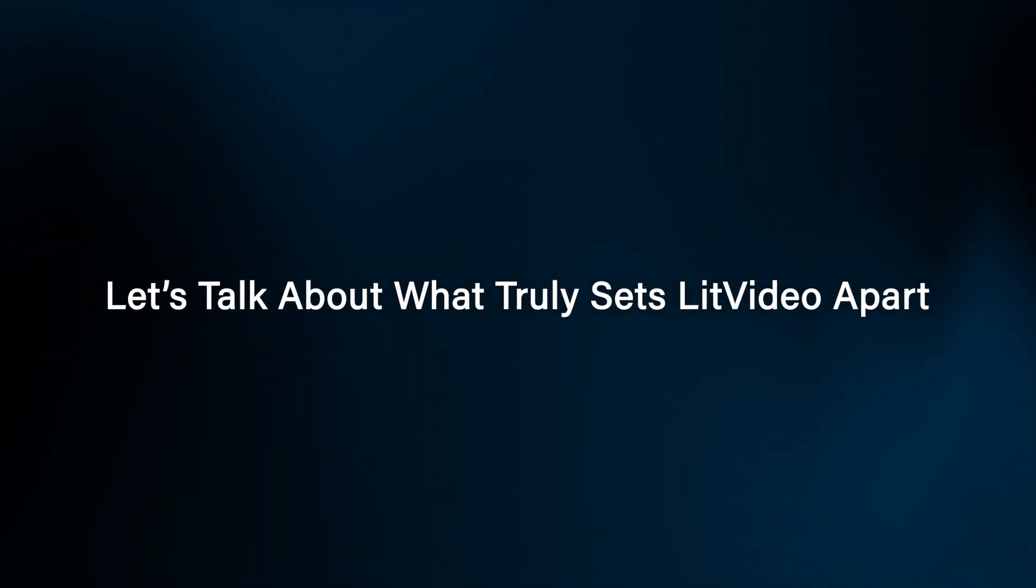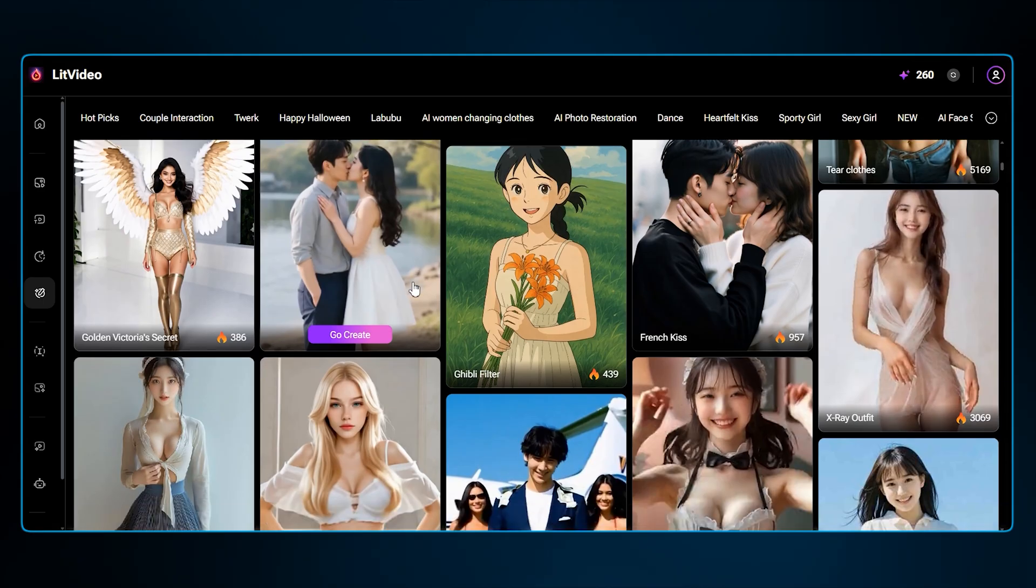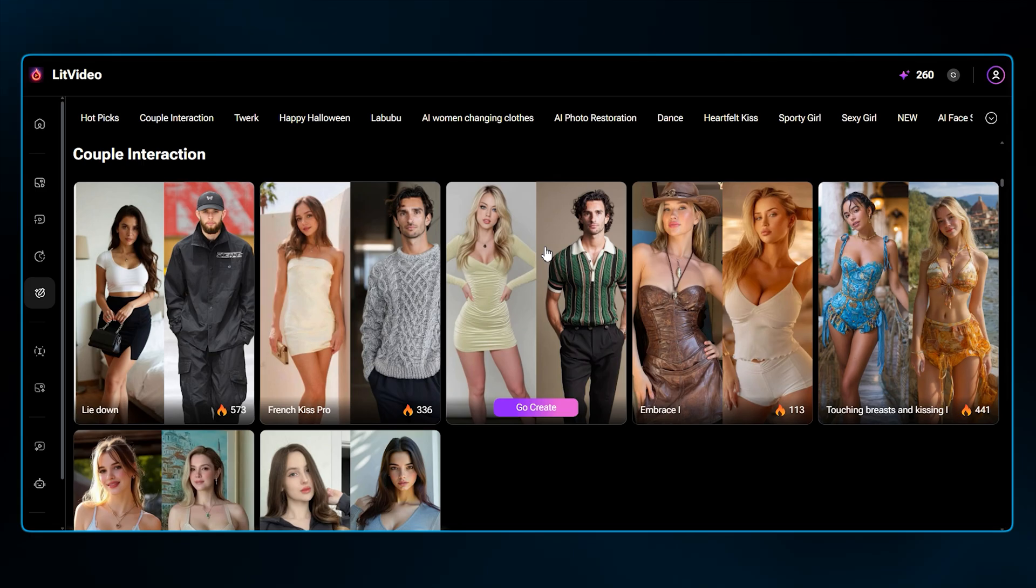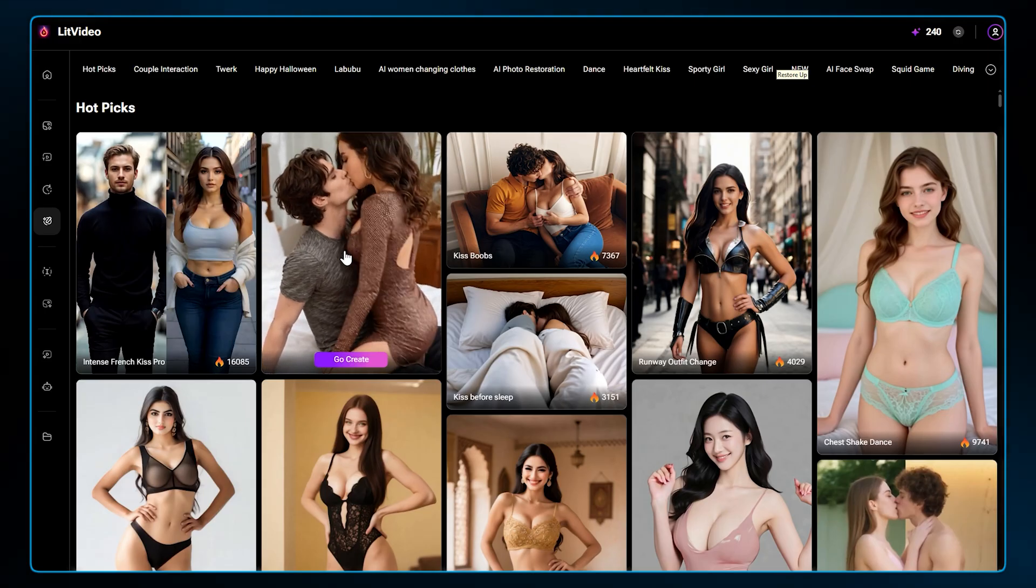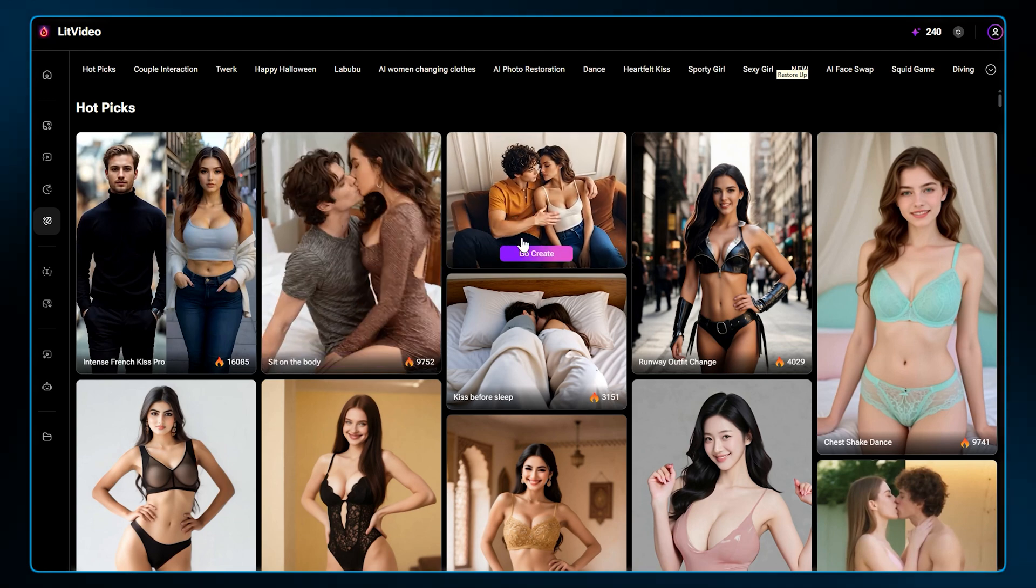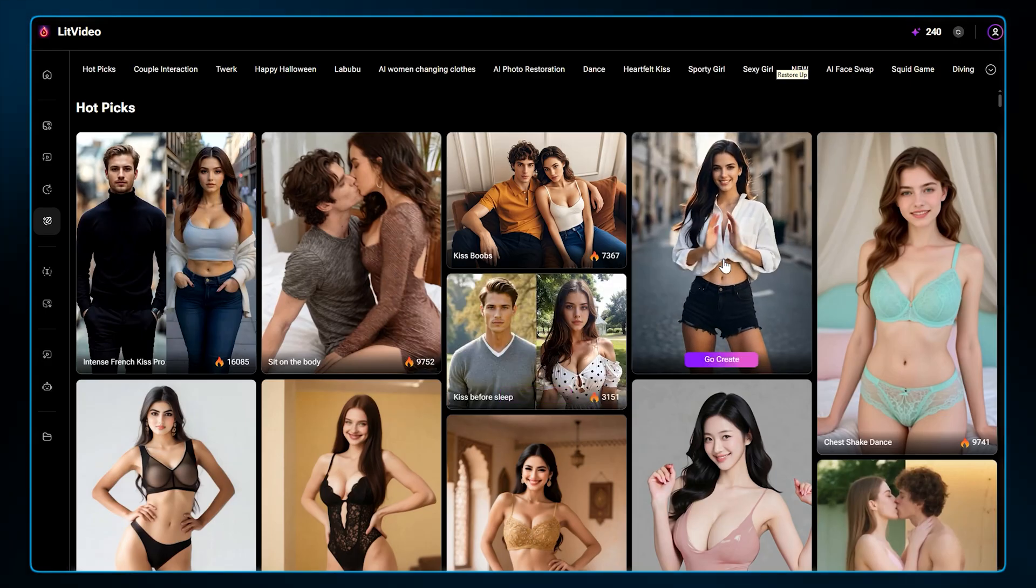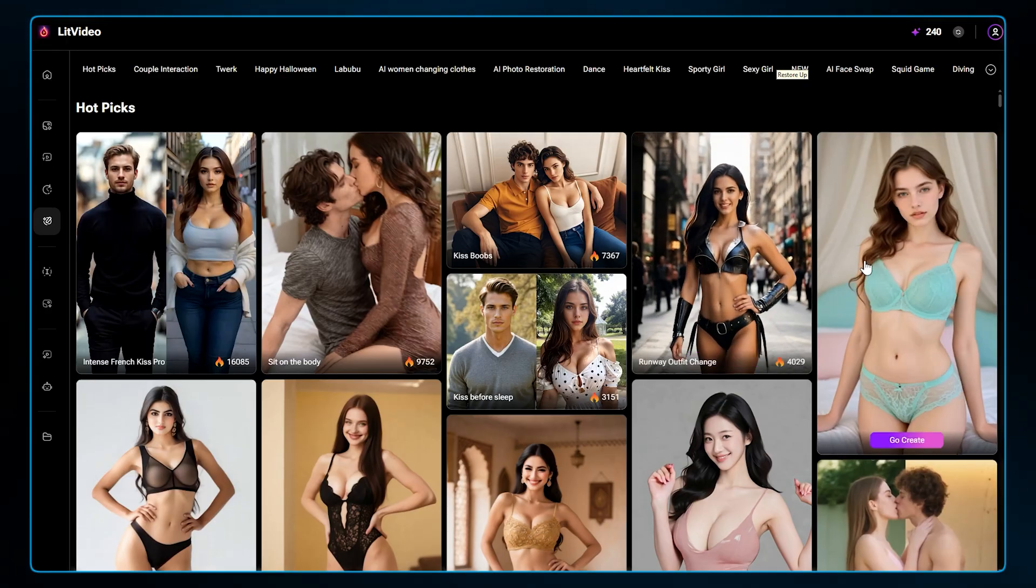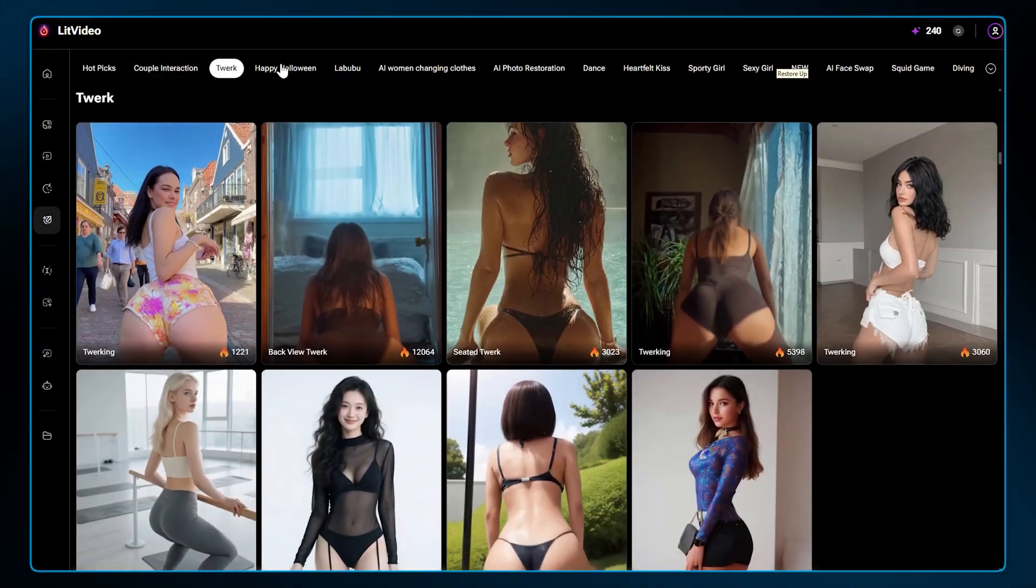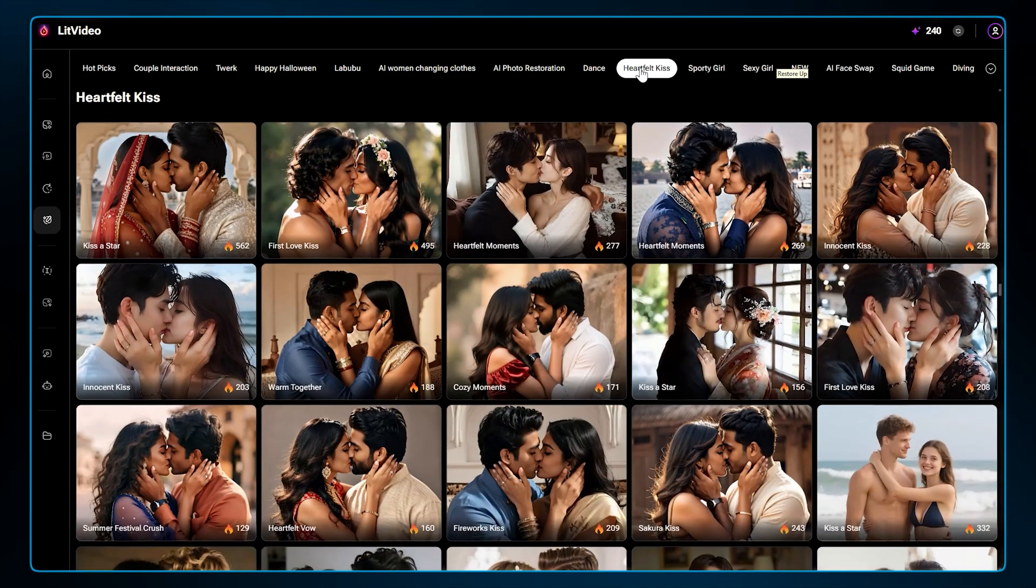Now let's talk about what truly sets LitVideo apart: its philosophy on creative freedom. Most major AI platforms have heavy content filters and restrictions that prevent you from exploring more mature or edgy themes. LitVideo is different. It allows for the creation of NSFW content. This isn't just about adult material. It's about giving creators the ability to generate unfiltered, bold ideas without worrying about system limitations. Whether your project is artistic, provocative, or just outside the mainstream, LitVideo provides the freedom to create it. On top of that, there are over 100 video effects.